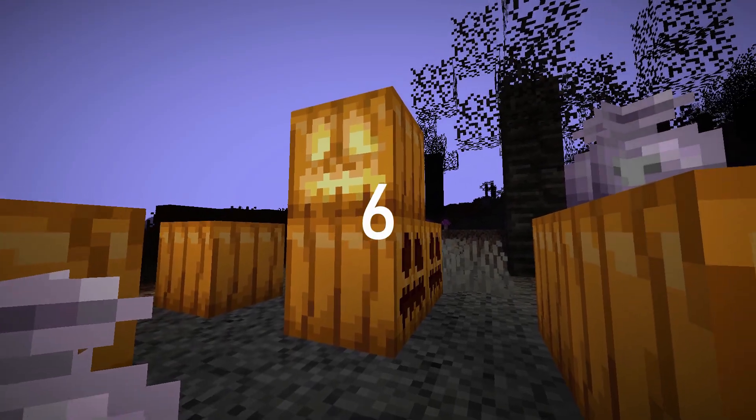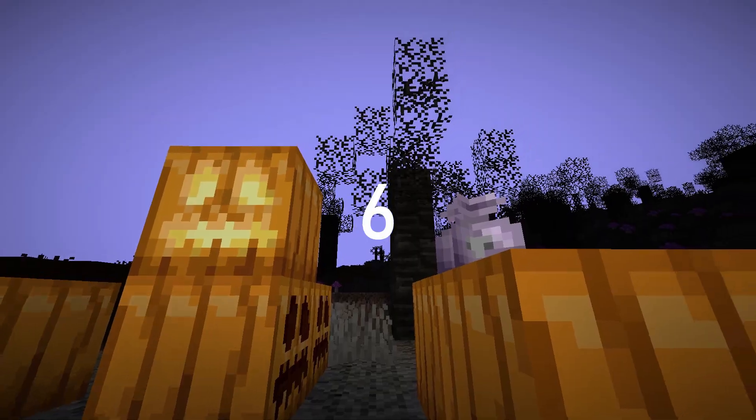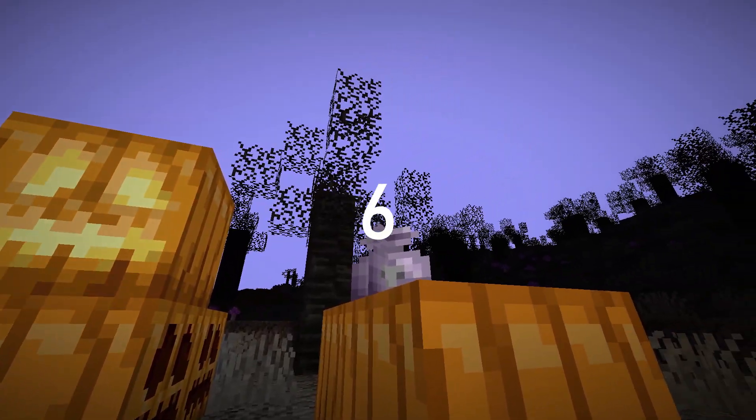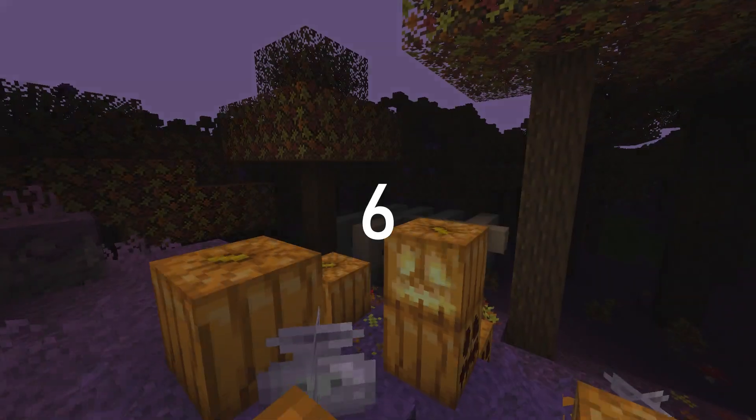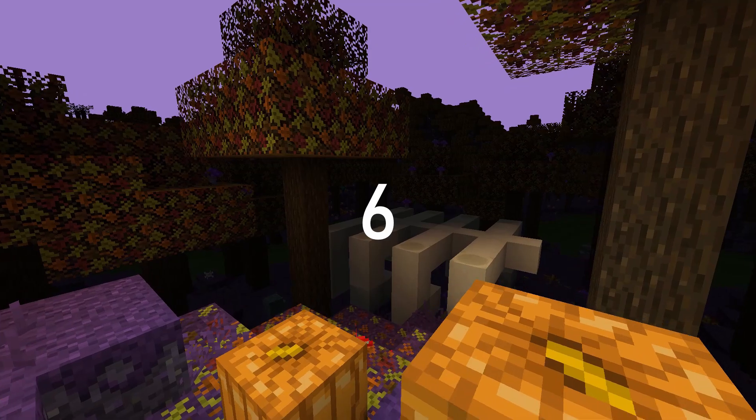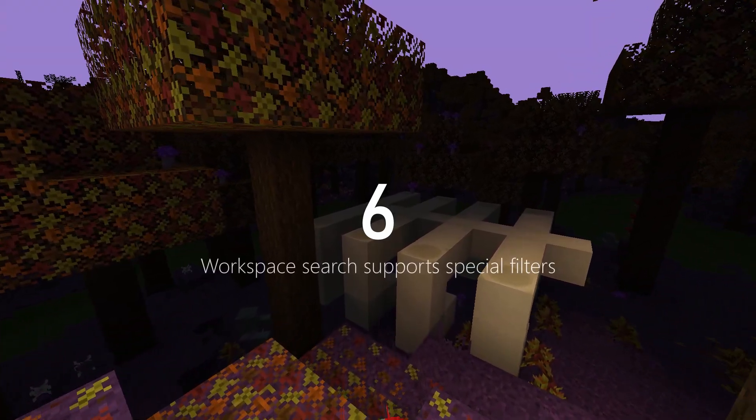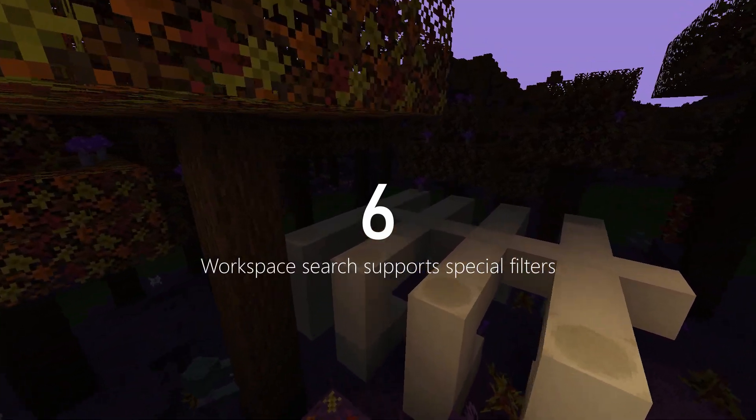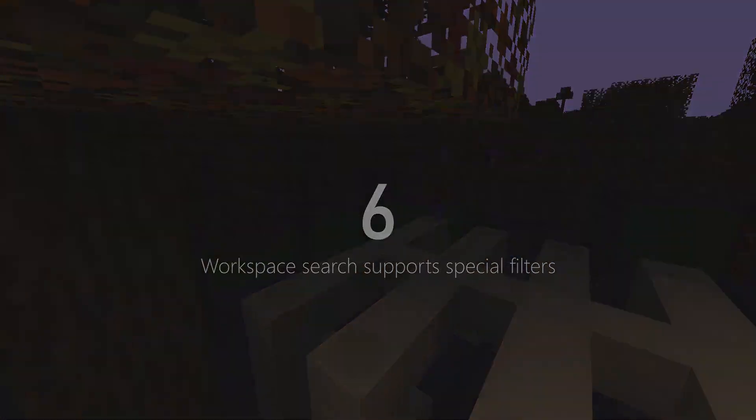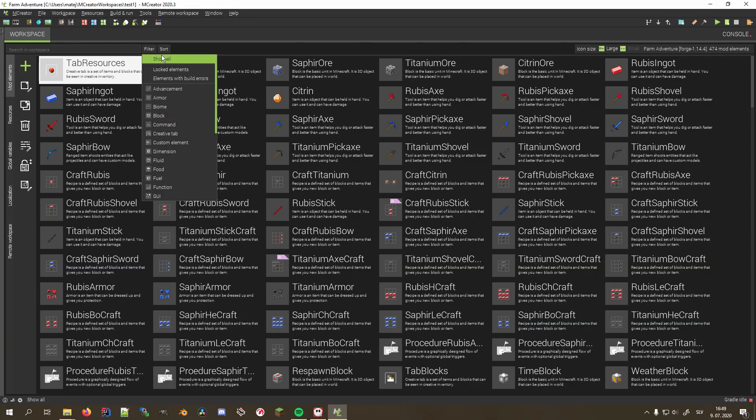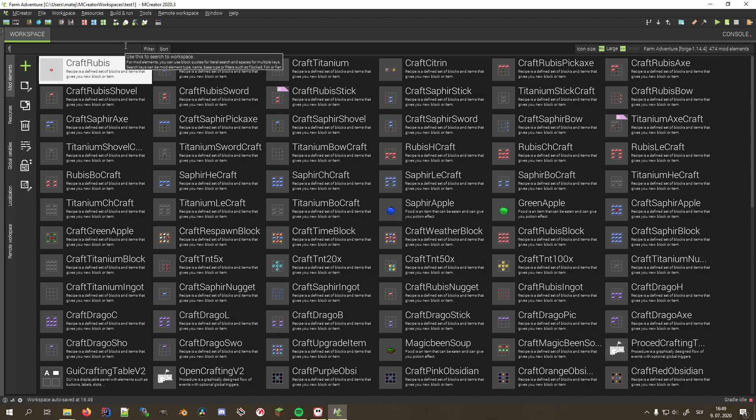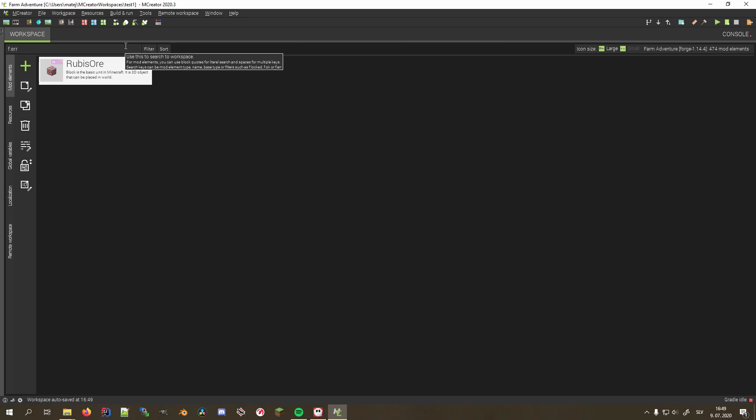Sixth on our list is a super useful one that not many probably know about, because it's very minimalistic, yet a nice trick when trying to find a specific mod element. You can use special tags in the workspace search bar that allow you to search by categories. For example, you can use f:error to show mods that have errors in them.